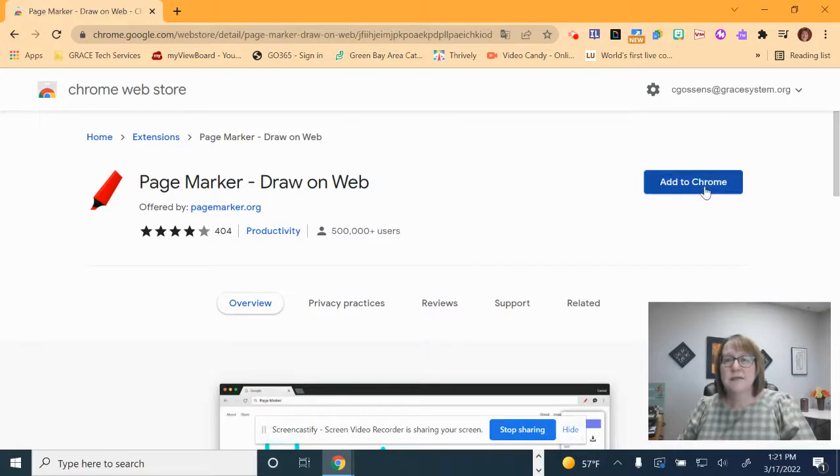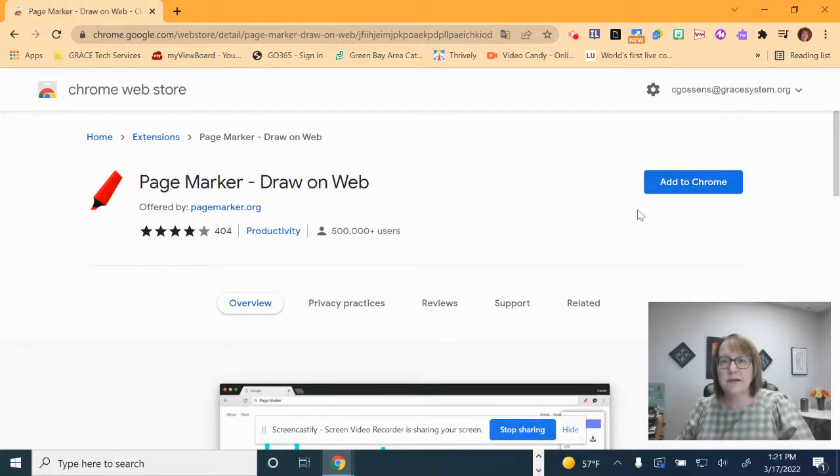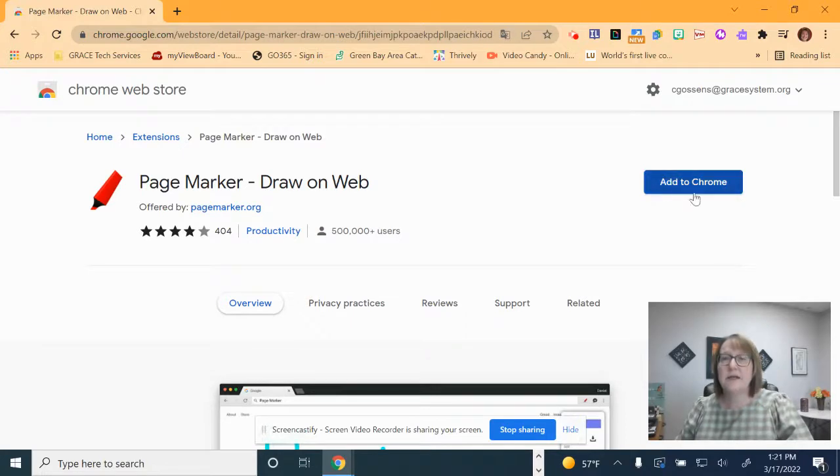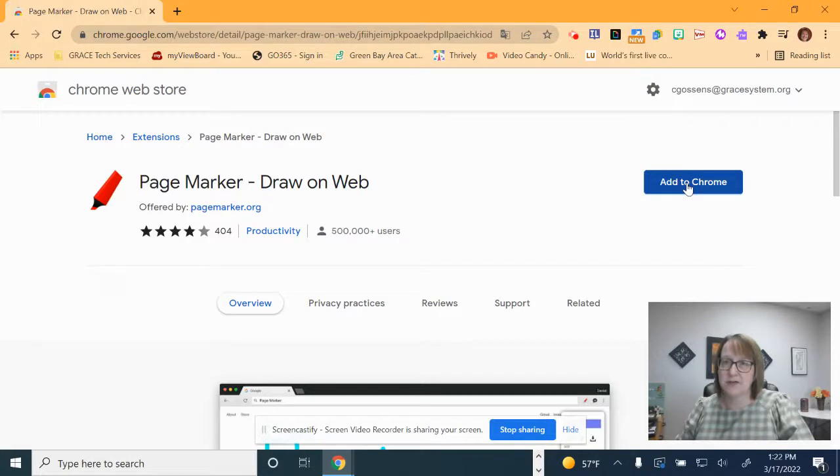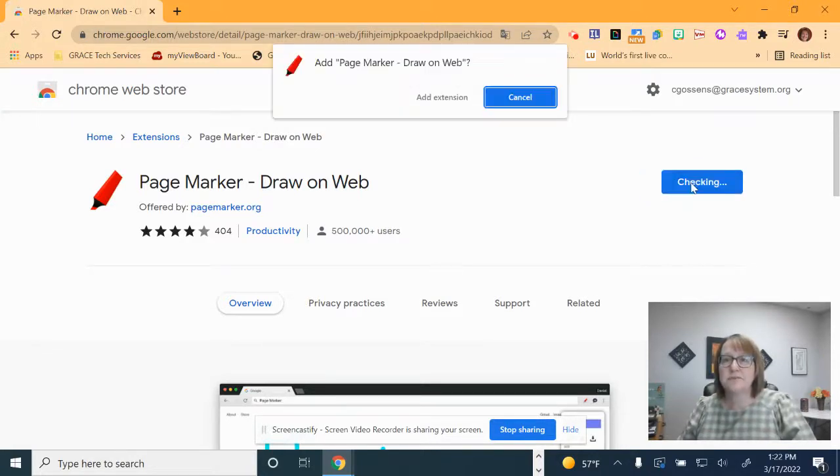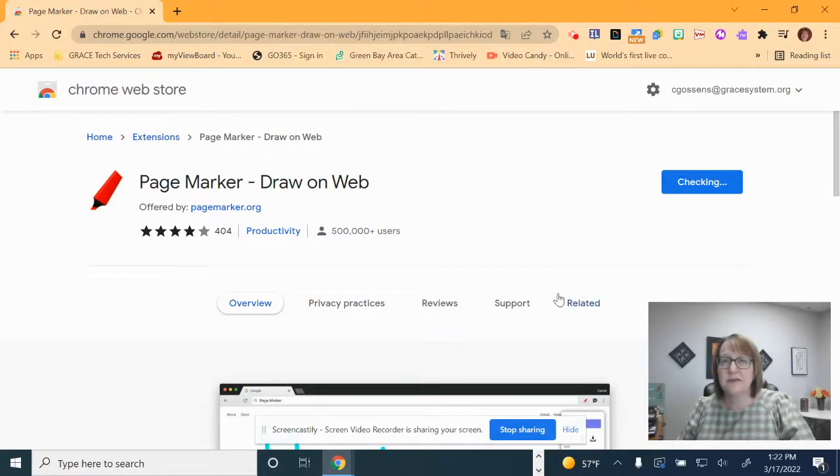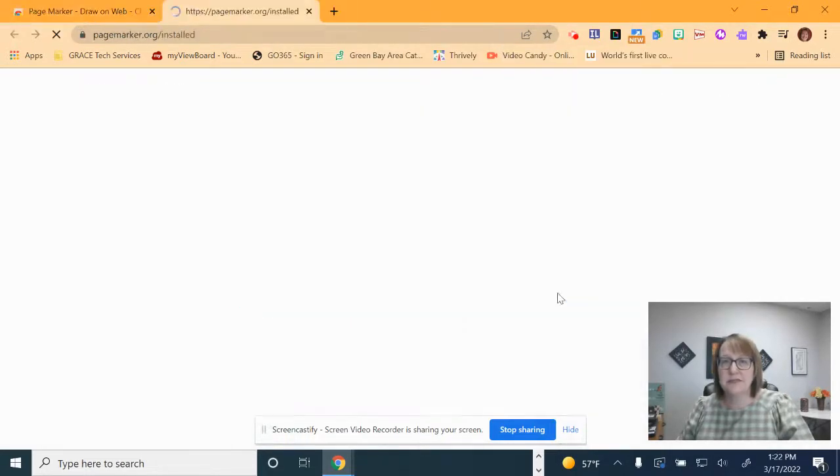Over here on the right hand side, if it has not already been added to your laptop, you will see that you need to add to Chrome. If it is already on your laptop for some reason, if it's been already installed, it will say remove from Chrome. So if you have remove from Chrome, you already have the extension and I'll show you how to find it. I'm going to tell it to add to Chrome. Up at the top, it will ask you if you're sure you want to add the extension and you say add extension.